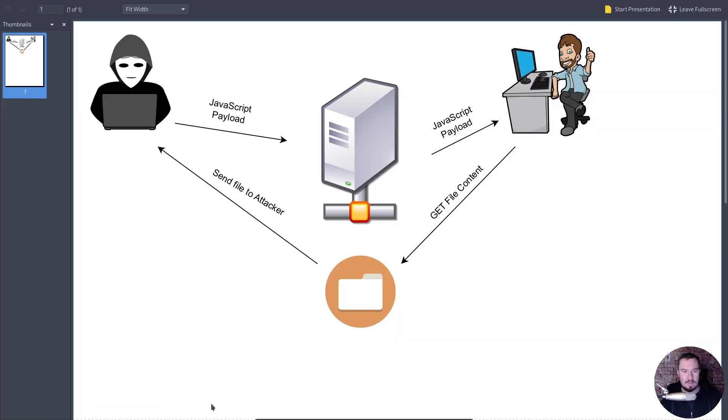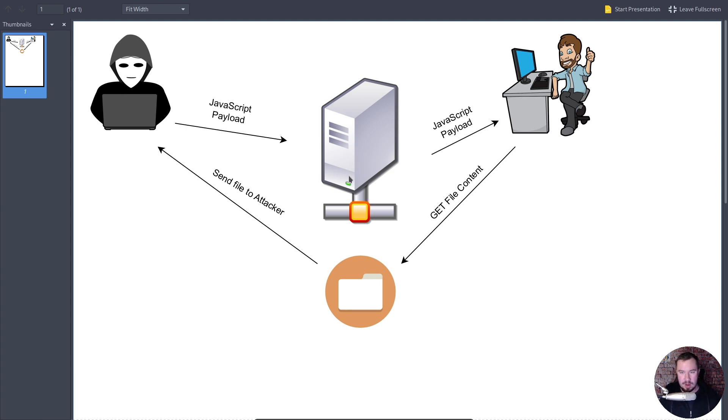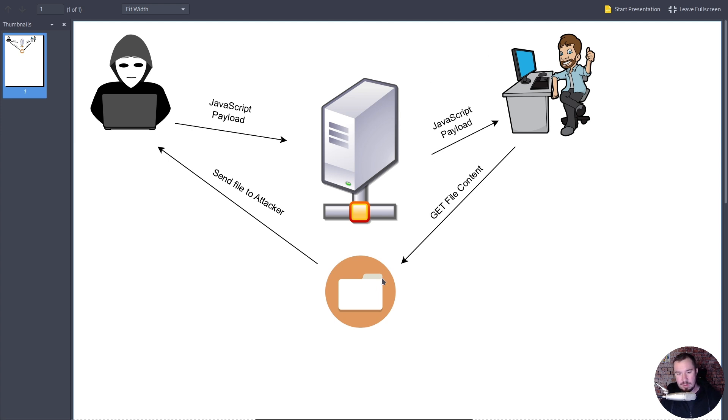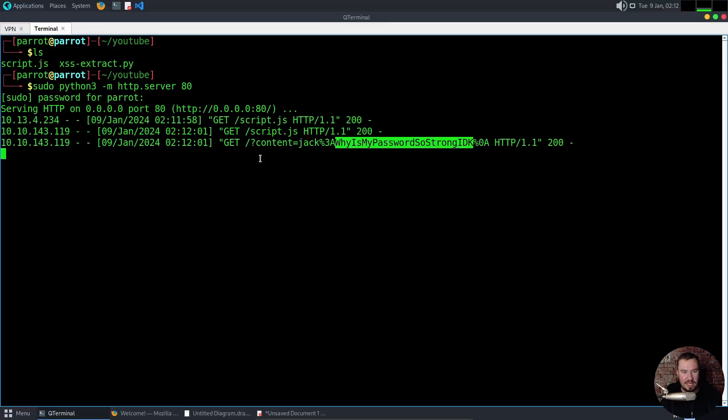So if we pull up our diagram, that's exactly what we did. We sent our JavaScript payload after I figured out how to register an account. It's stored on the server. Our admin user went to the server. The JavaScript payload was sent to them. It caused them to do a GET request on our secret file, and it sent the file over to us as the attacker. And we just successfully used cross-site scripting to exfiltrate sensitive data.